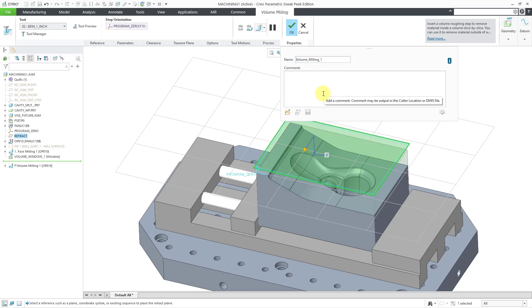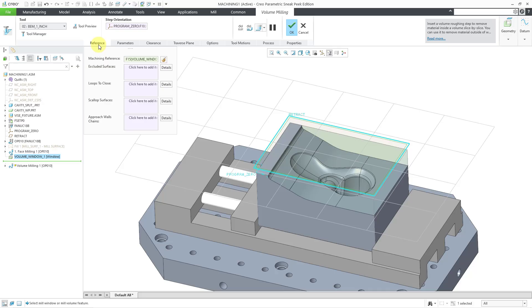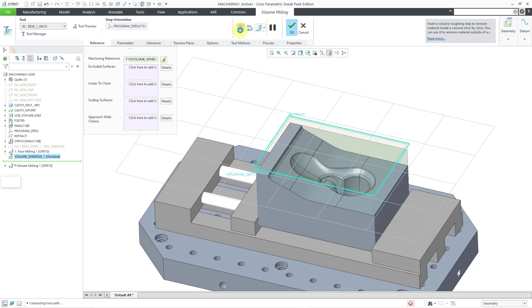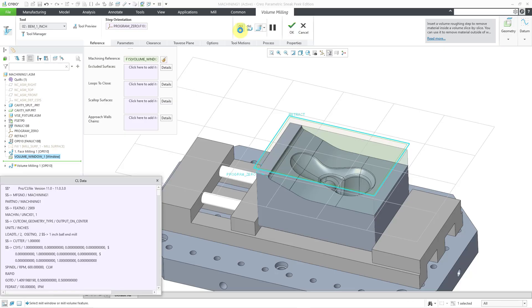And then the Properties tab, this is where you can change the name of the feature. You can also add a comment. And depending on your different options, the comment can be output to the Cutter location file. Let me go back to the References tab, just so that my Properties tab isn't blocking the main part of my graphics area.